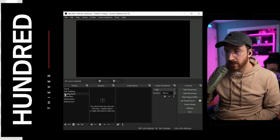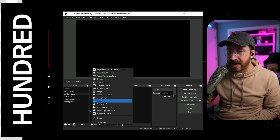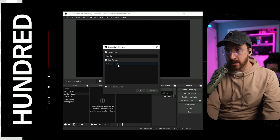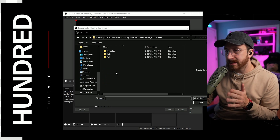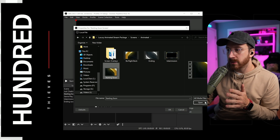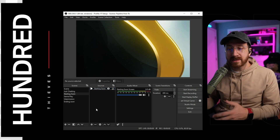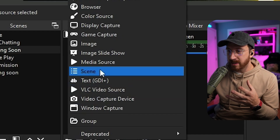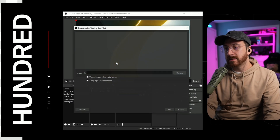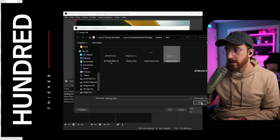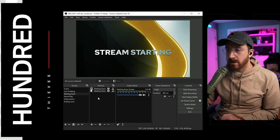Now let's set up our starting soon scene. Click on the starting soon scene, then go down to the plus button underneath sources and add a media source — name it starting soon screen. Click OK, browse, go to screens animated, then select the starting soon screen. Make sure you loop this, and click OK. Luckily, this package also comes with texts that are already pre-made. So hit the plus button, add image, name it starting soon text, browse to screens, find the starting soon text, and there we go. We can just leave this playing until we actually want to start our stream.